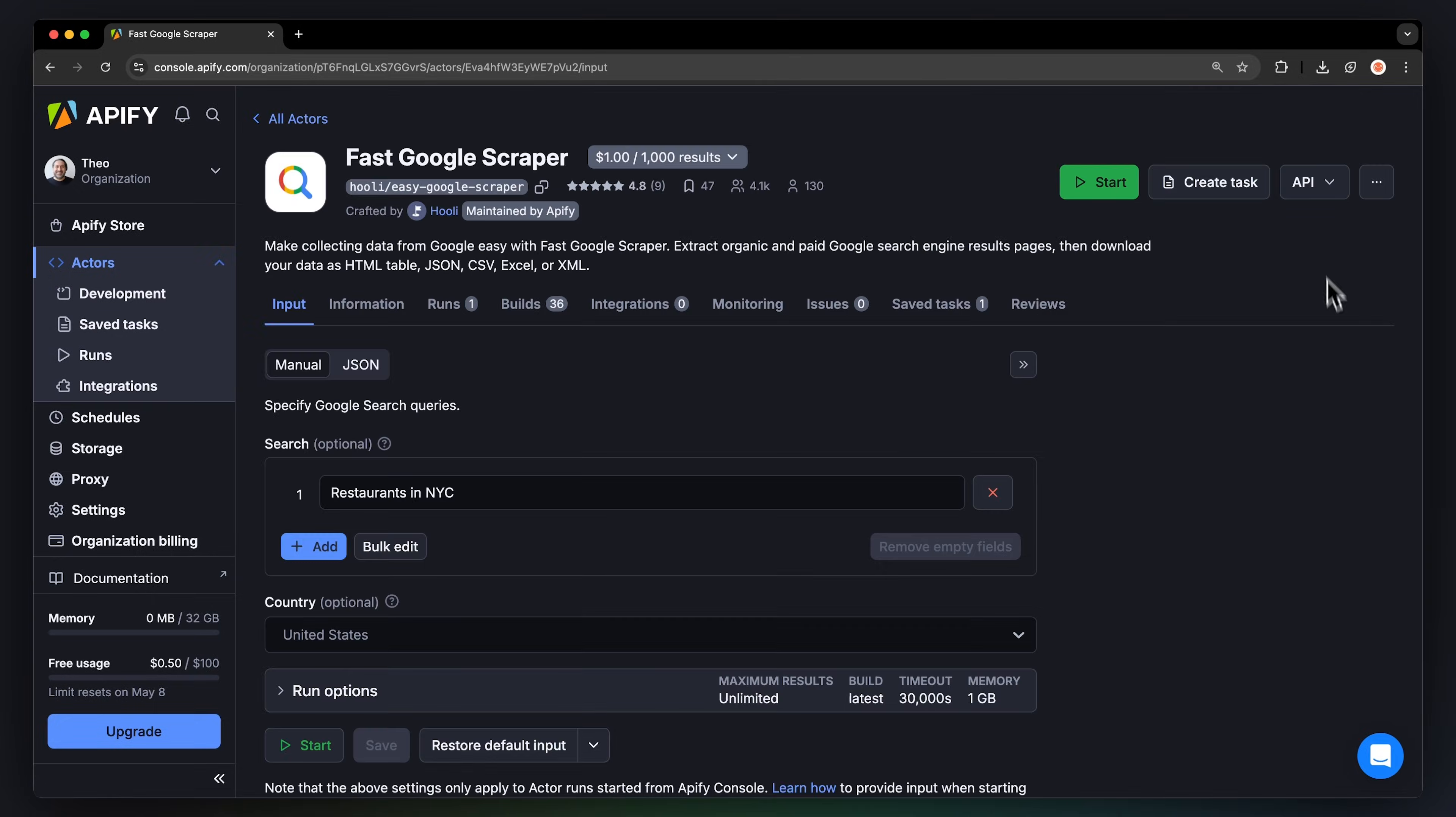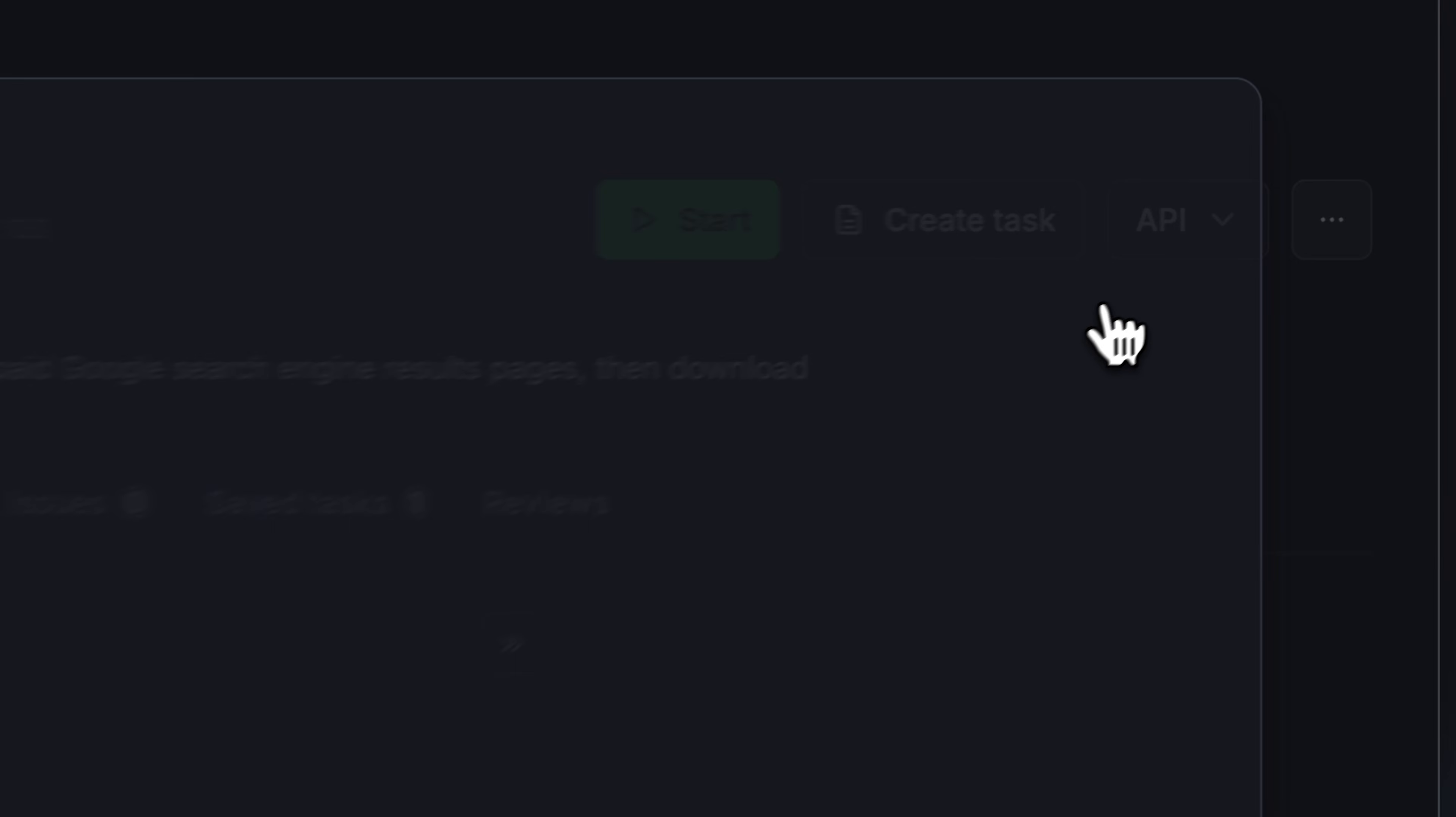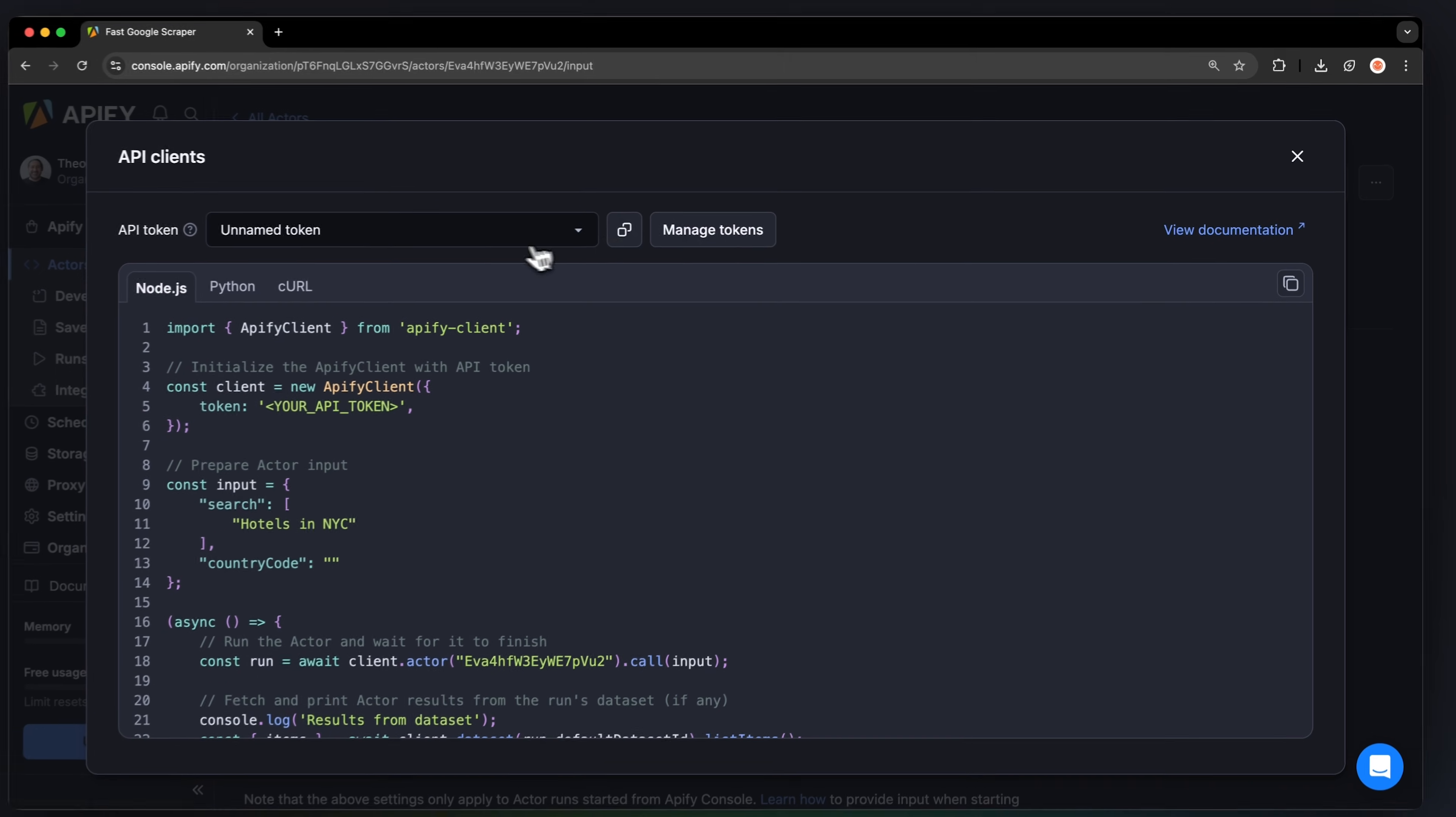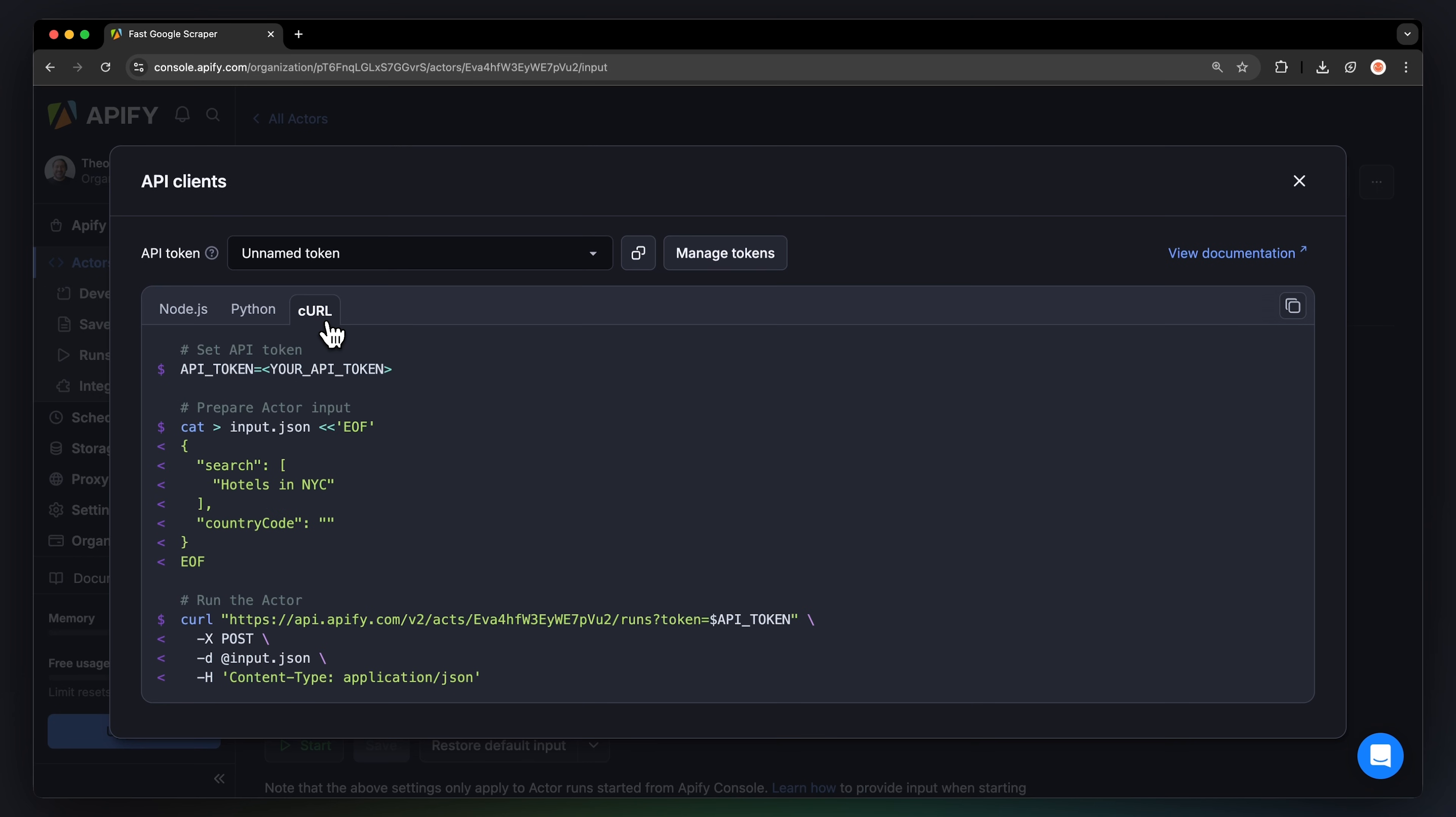You can also run the scraper locally via API. You can find the code in Node.js, Python, or Curl in the API drop-down menu in the top right corner. To learn more about retrieving data programmatically, check out our video on it.